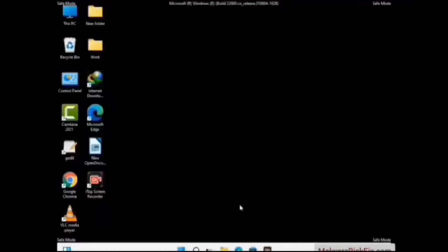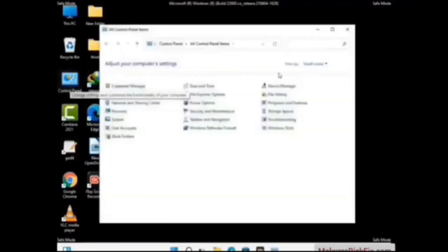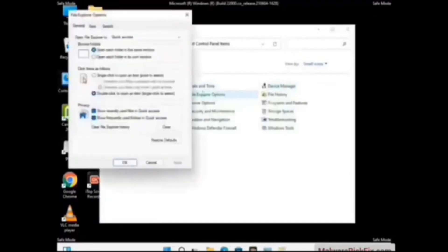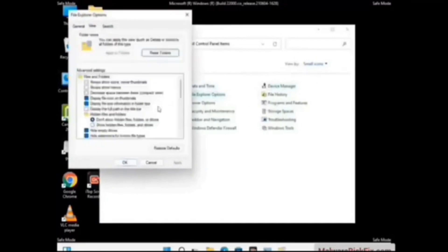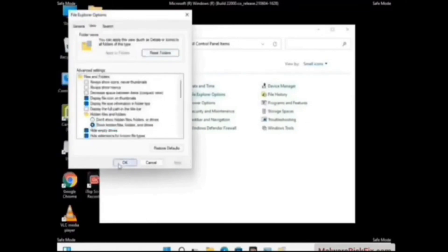Now your computer has been started in safe mode. First, you need to open the Control Panel, then go to File Explorer Options. Now click on the View tab, then check the Show Hidden Files, Folders, and Drives option. Then click the Apply button and press OK.